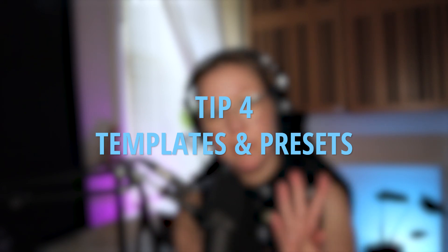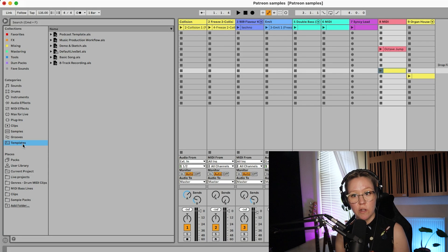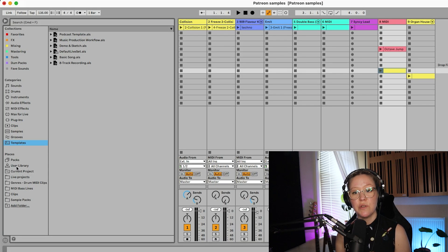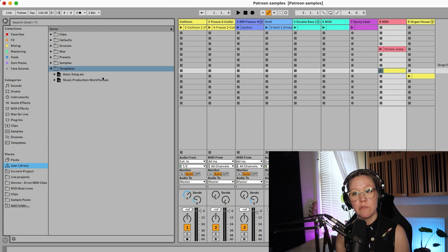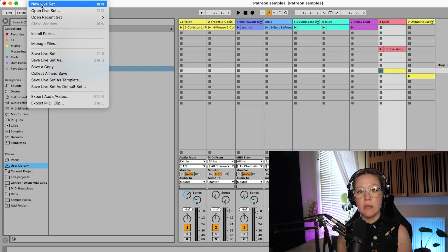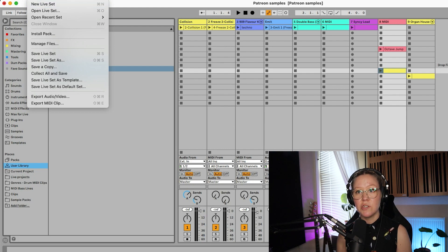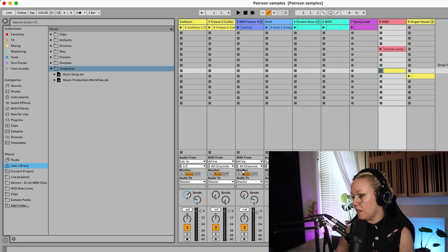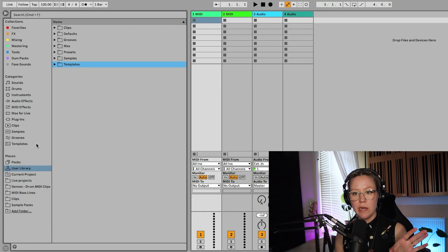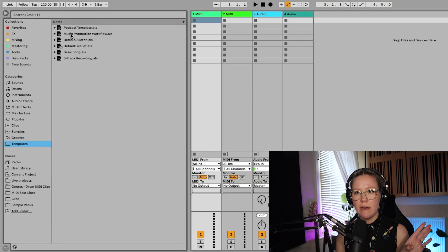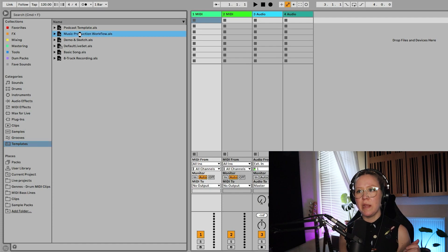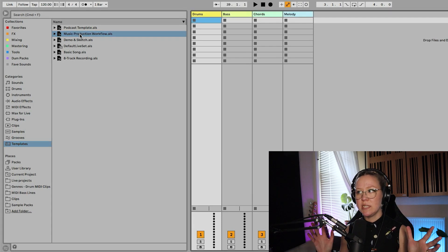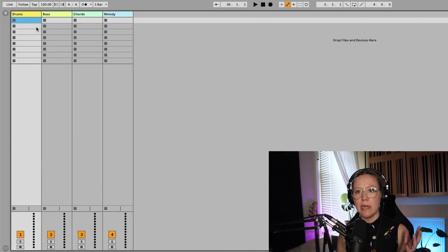Next one, tip number four is templates and presets. So we can actually save our own templates and Ableton Live 11 gives us actually a template folder here under categories. Also you can find it in user library and we have templates and we can create our own templates here. So this is one of the best things. So we can actually go here and put a new live sets. Let's not save that. Example, I can go to templates and here I have one already created. So I'm going to open that up.